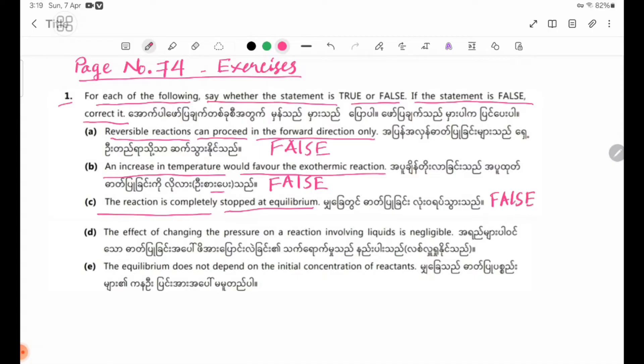Number 2: The effect of changing the pressure on a reaction involving liquids is negligible. The liquid state is the most important thing.